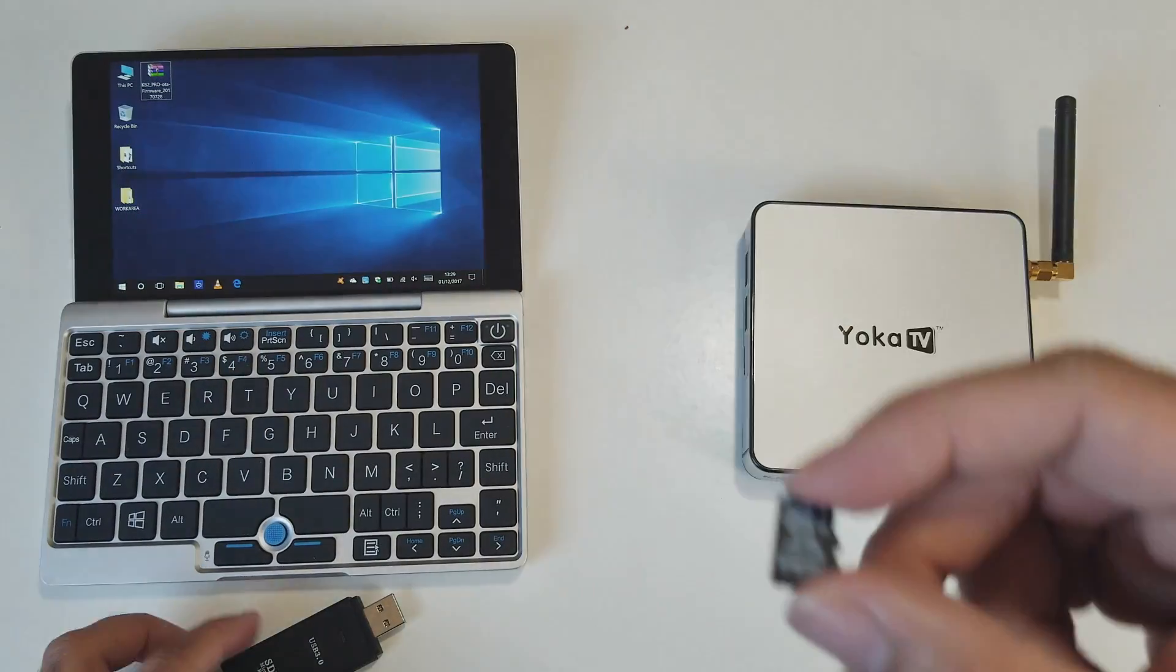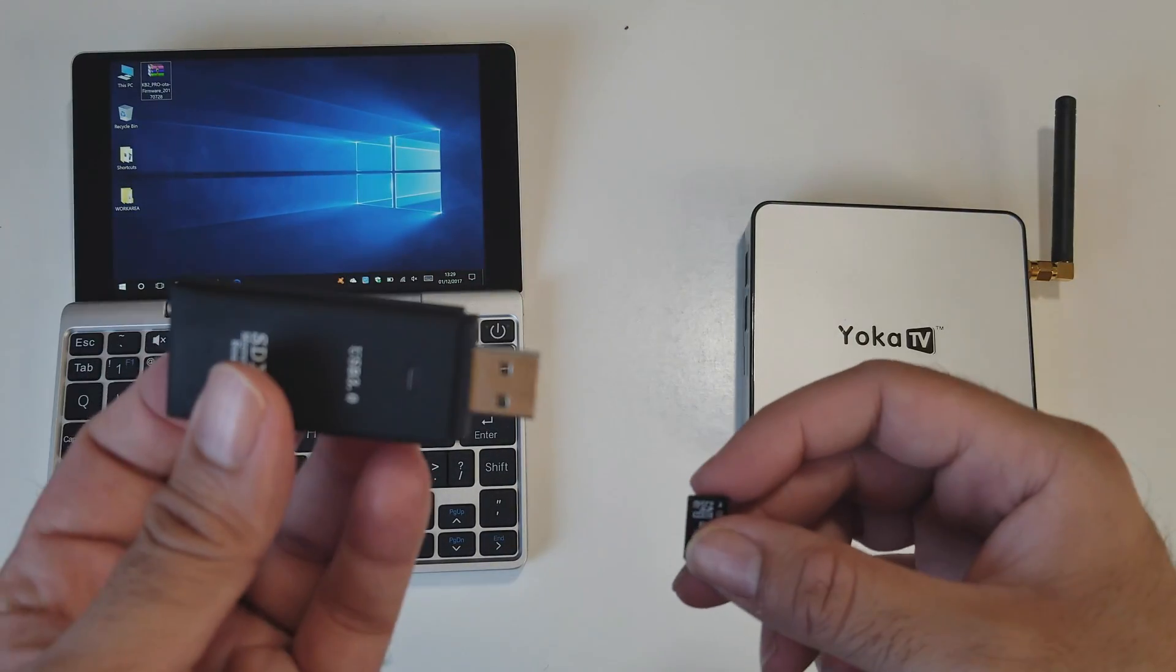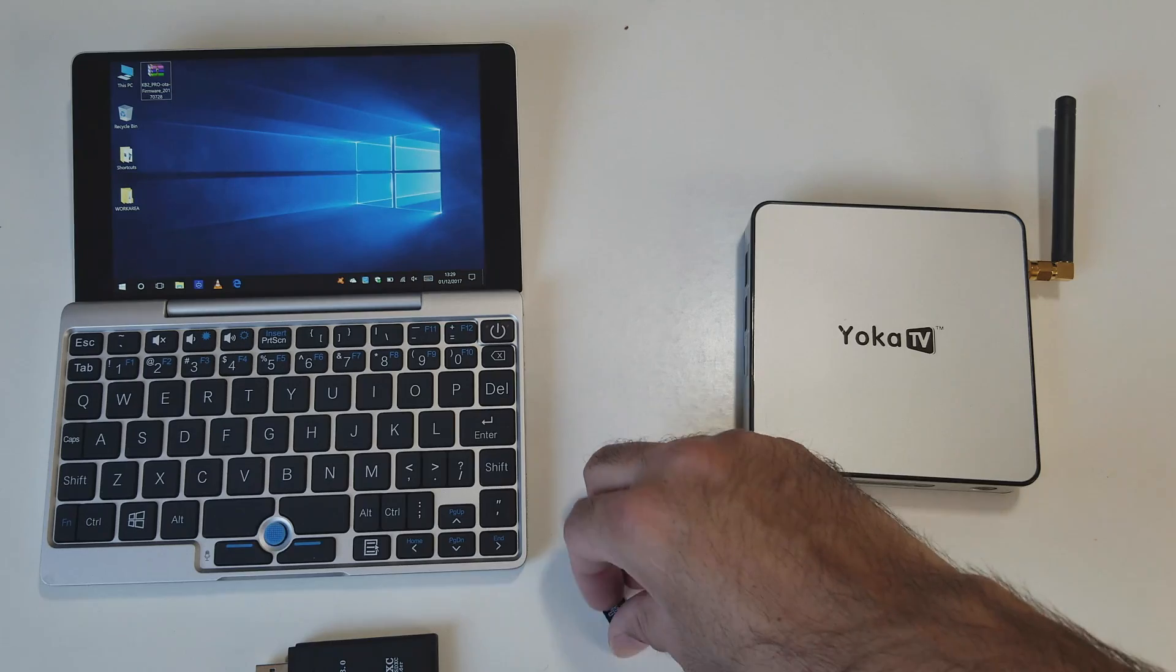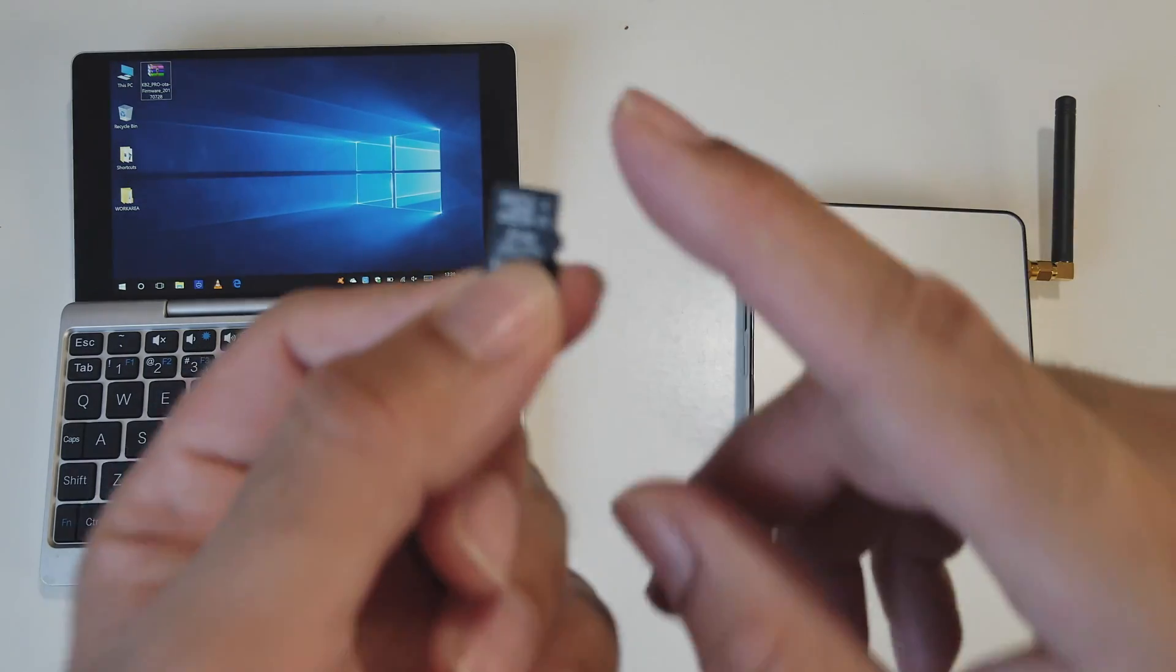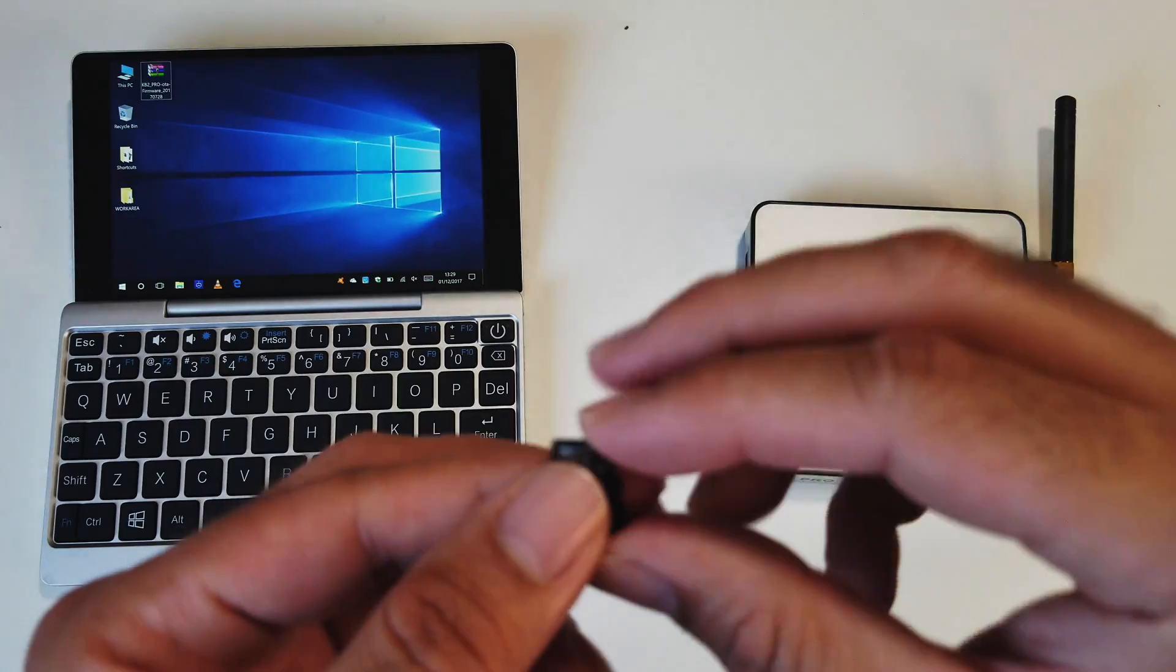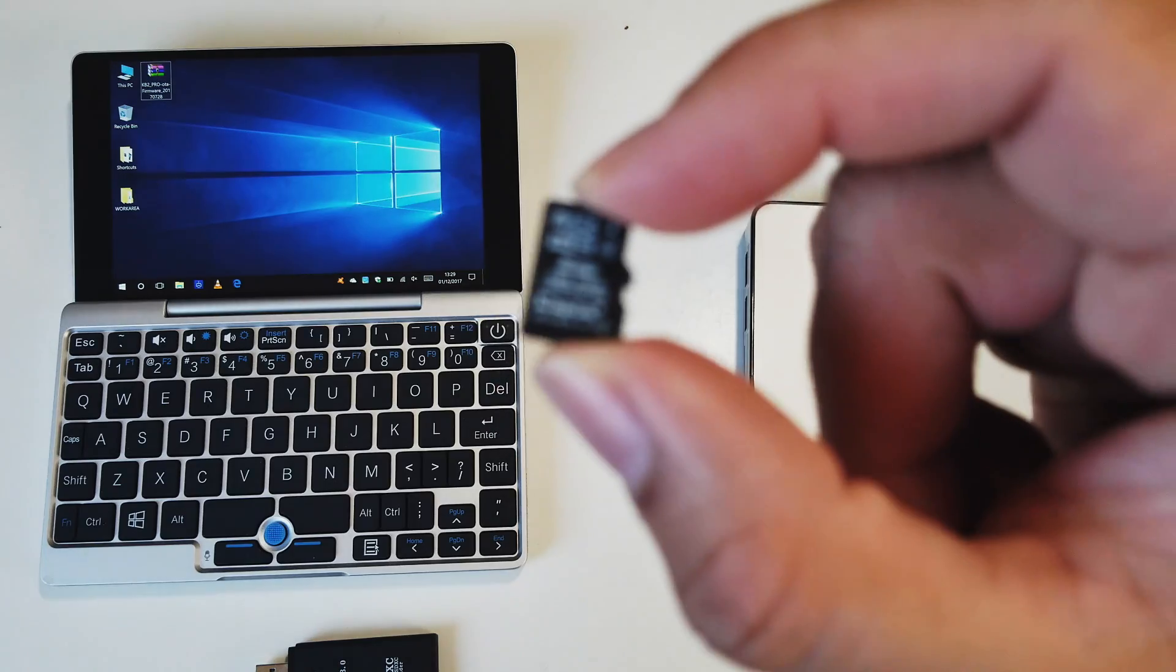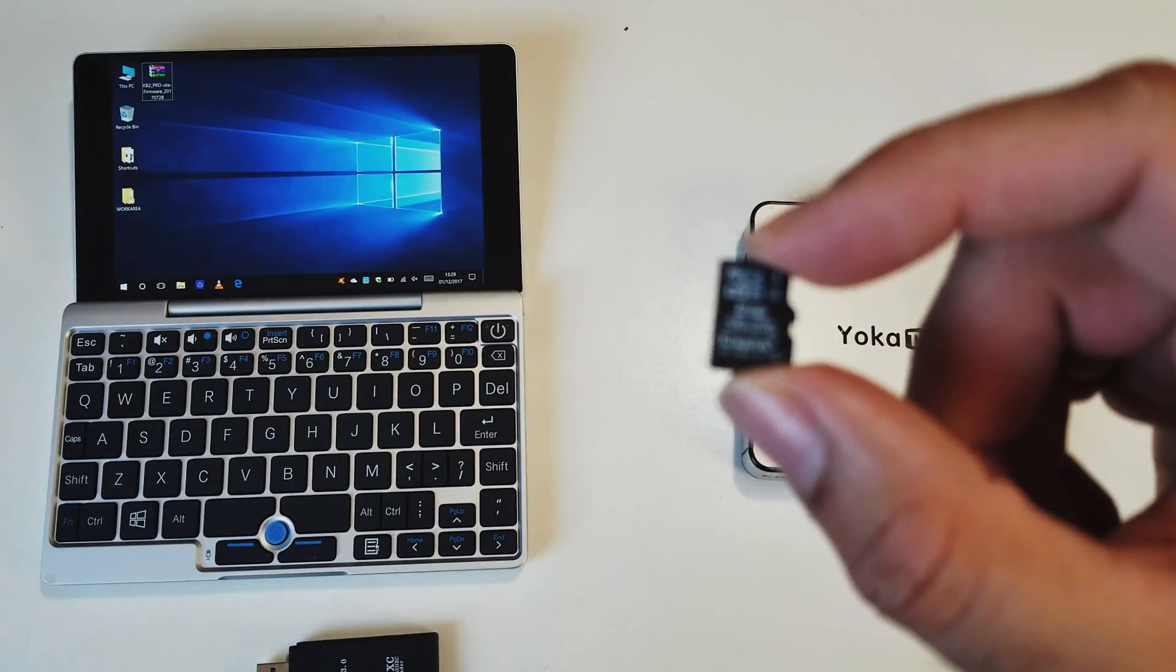You're going to need a micro SD card and a card reader. Now the upgrade itself is going to be done via micro SD card only. You cannot do this upgrade with a USB drive. You will need a micro SD card to do this upgrade.